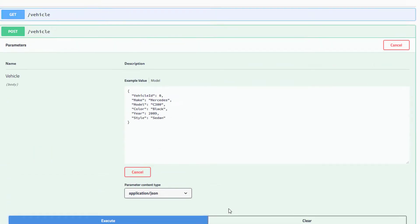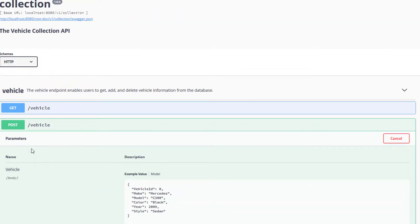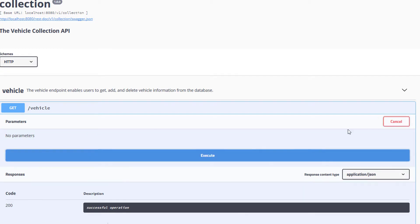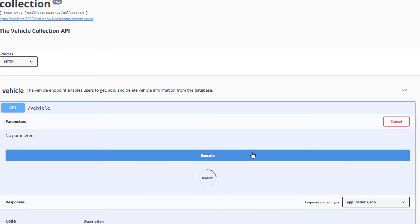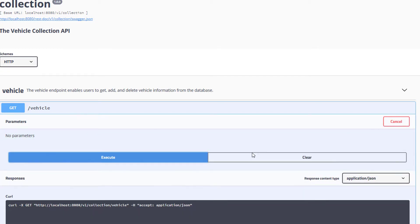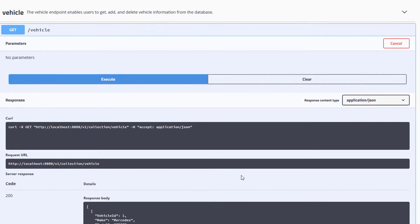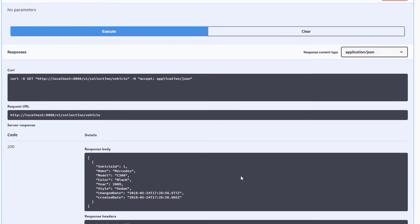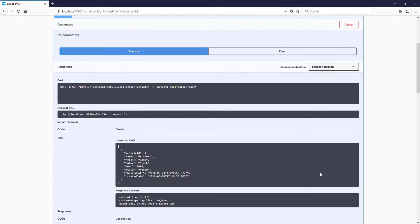Moving back up to the get method, if I execute that, we'll see that the new car I just added appears in the list. In the next video, we'll make this add vehicle method add multiple cars in one call. Keep on watching!